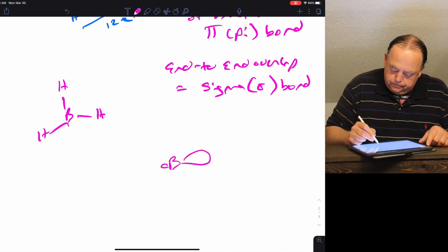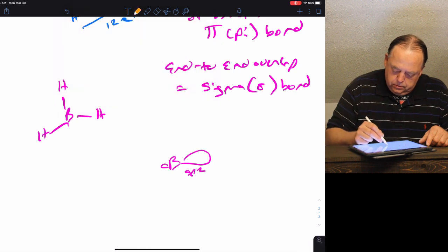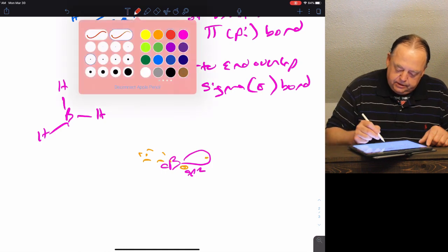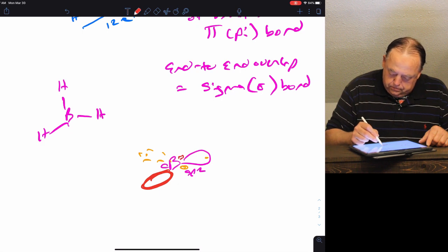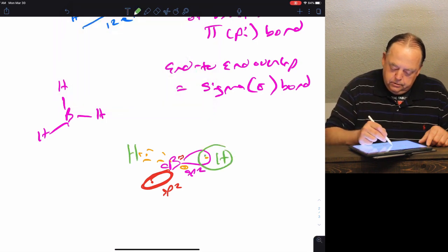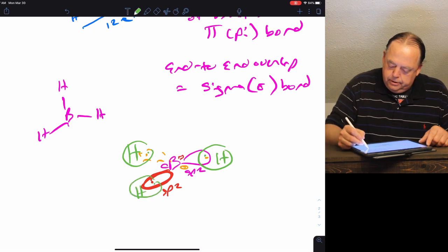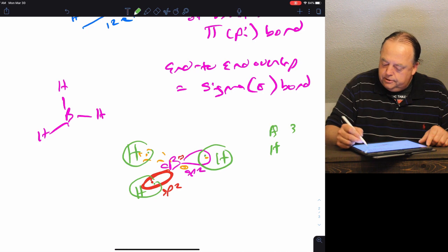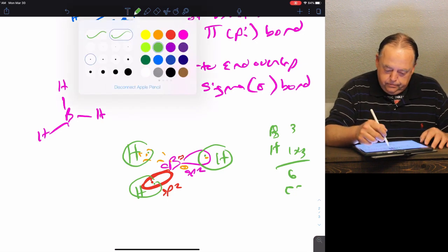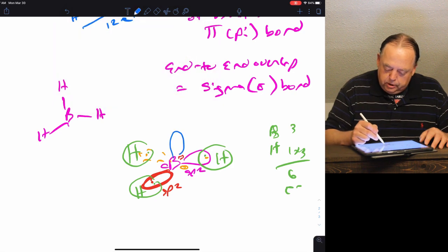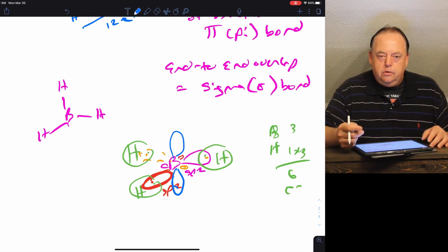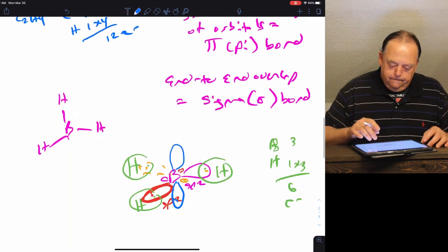For BH3, you have three sp2 orbitals — one electron in each — because boron has three valence electrons. Each hydrogen brings one electron, giving six electrons total. That accounts for all bonds within the molecule. Boron still has an unhybridized p orbital with no electrons in it, making BH3 a fairly reactive molecule because it can accept more electrons.